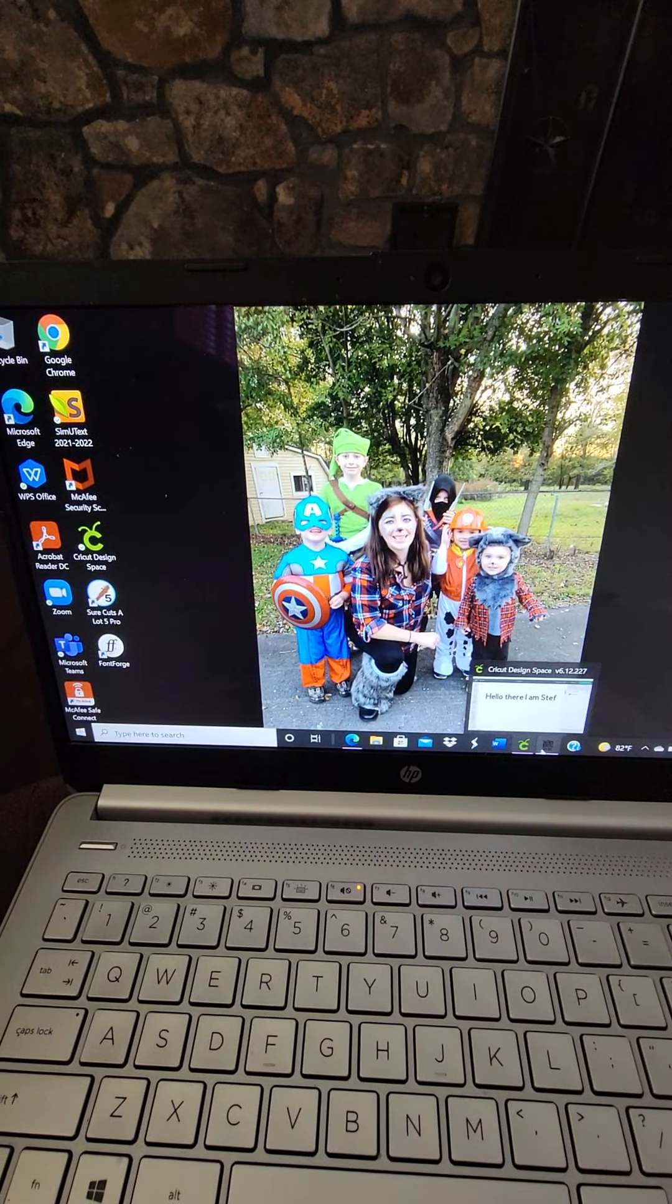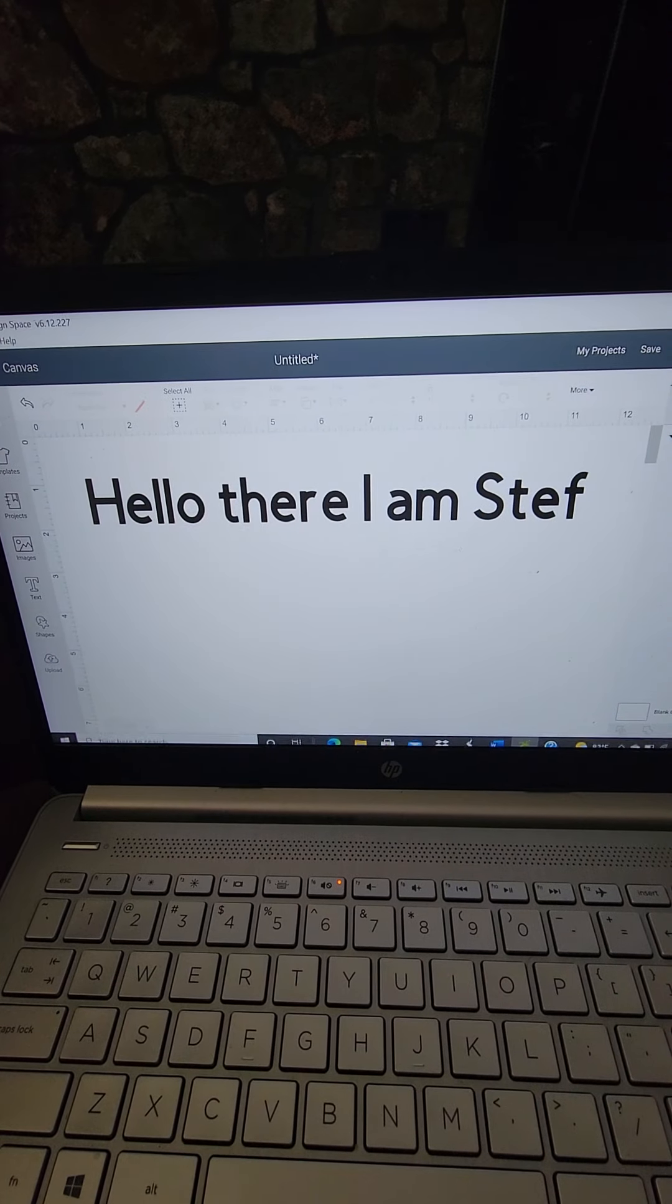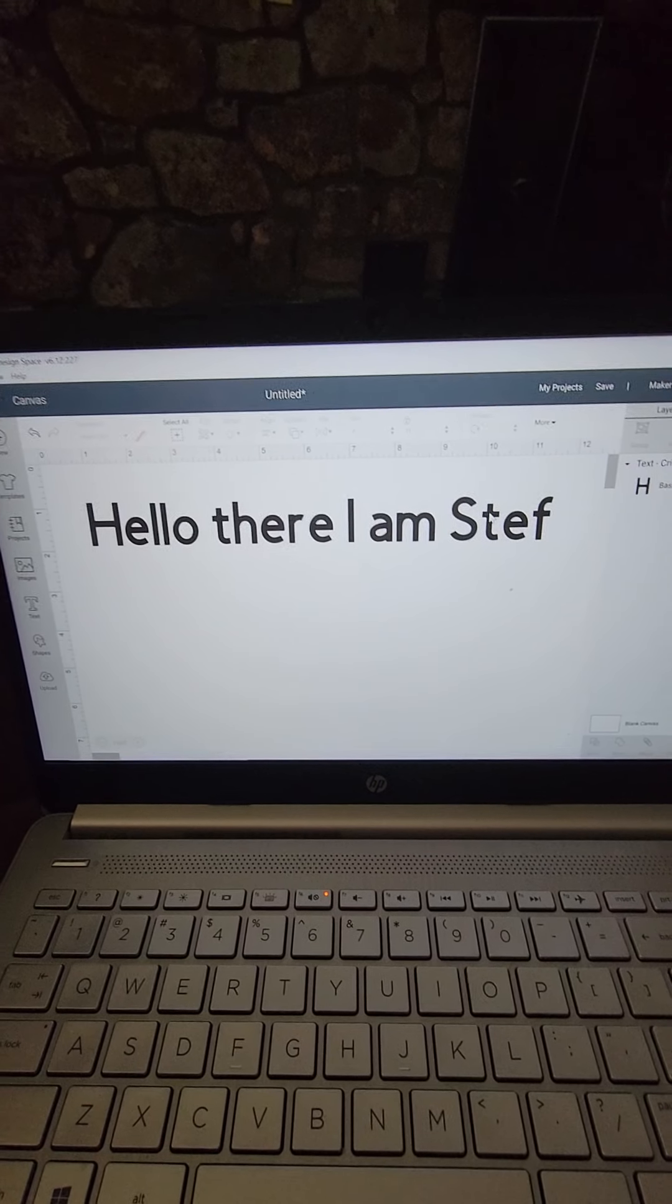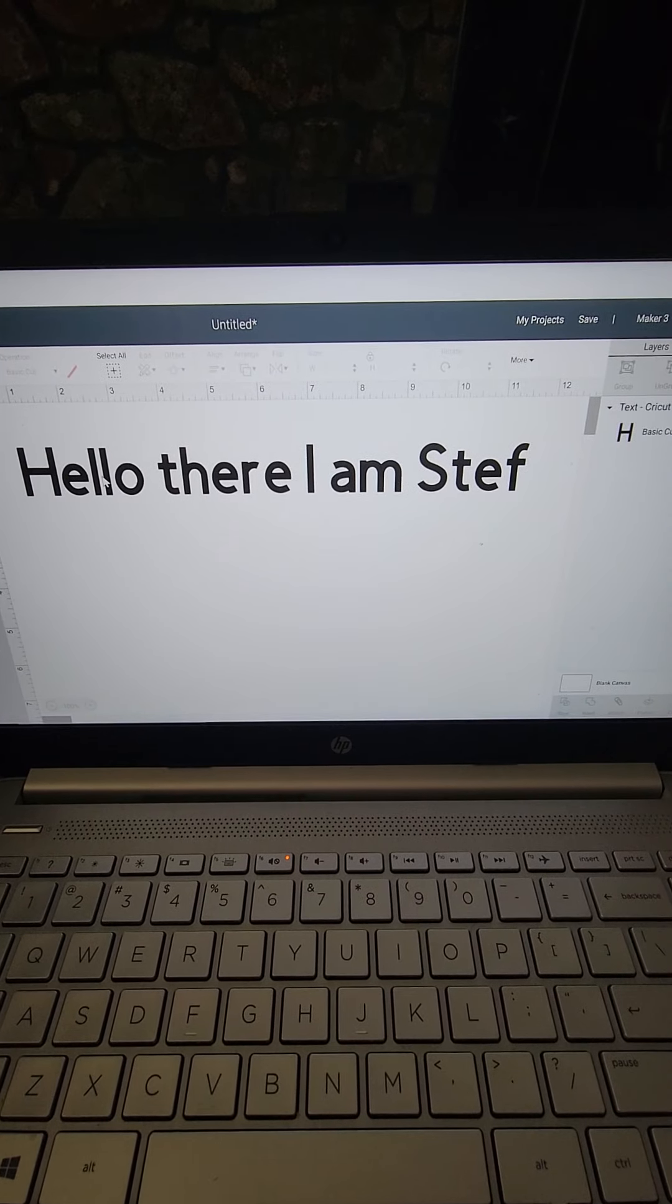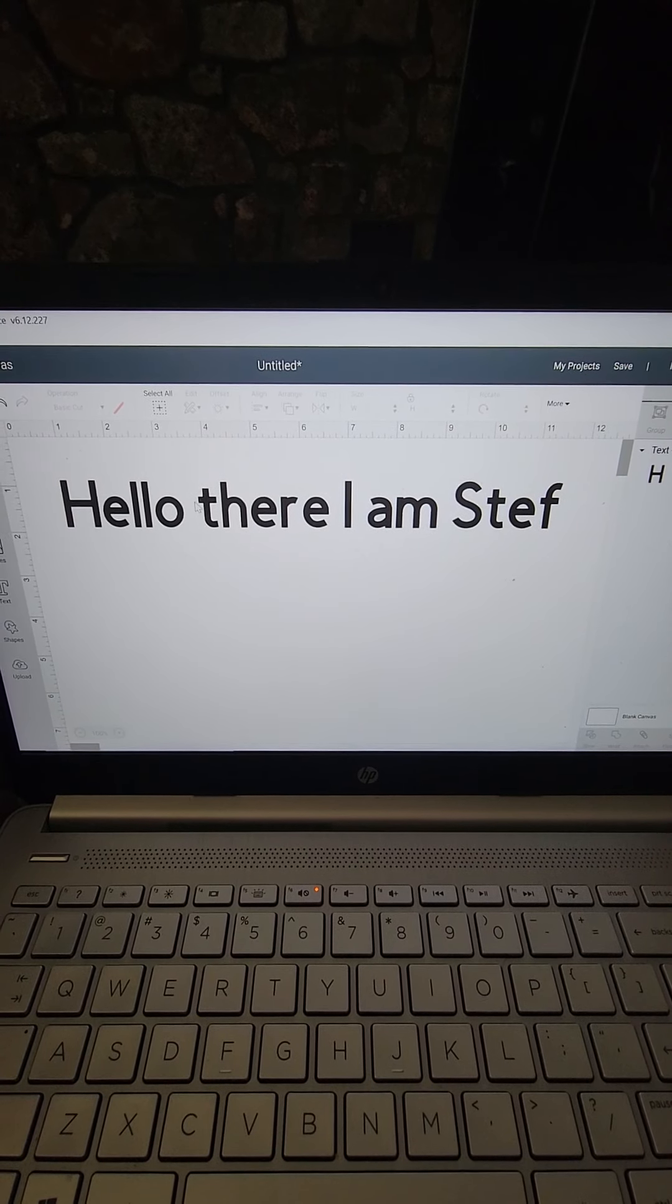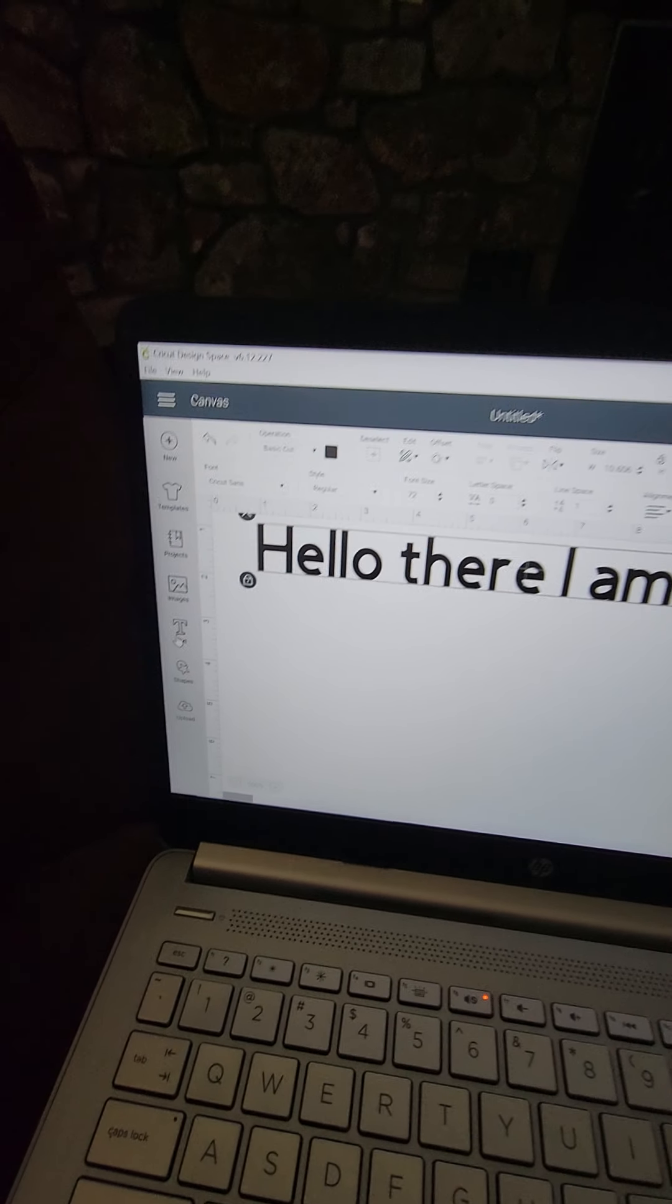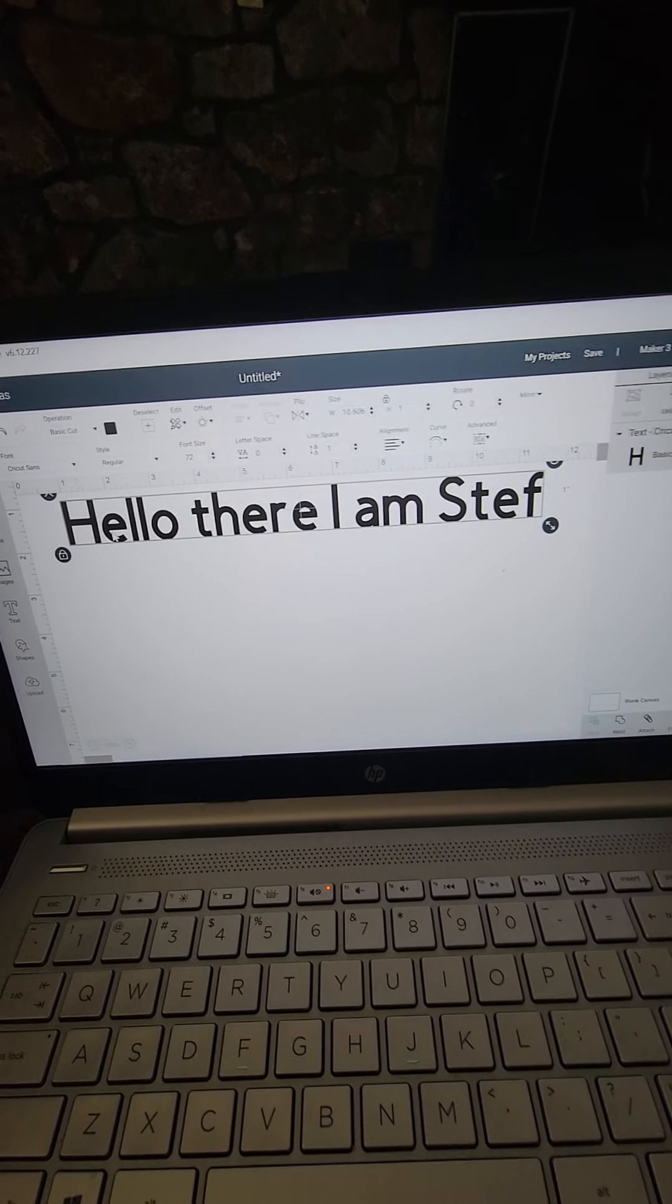You're gonna close all this out. This is when you want to close everything and then you want to restart your Cricut. Now when you open Cricut, one sec, sorry once again my kids.